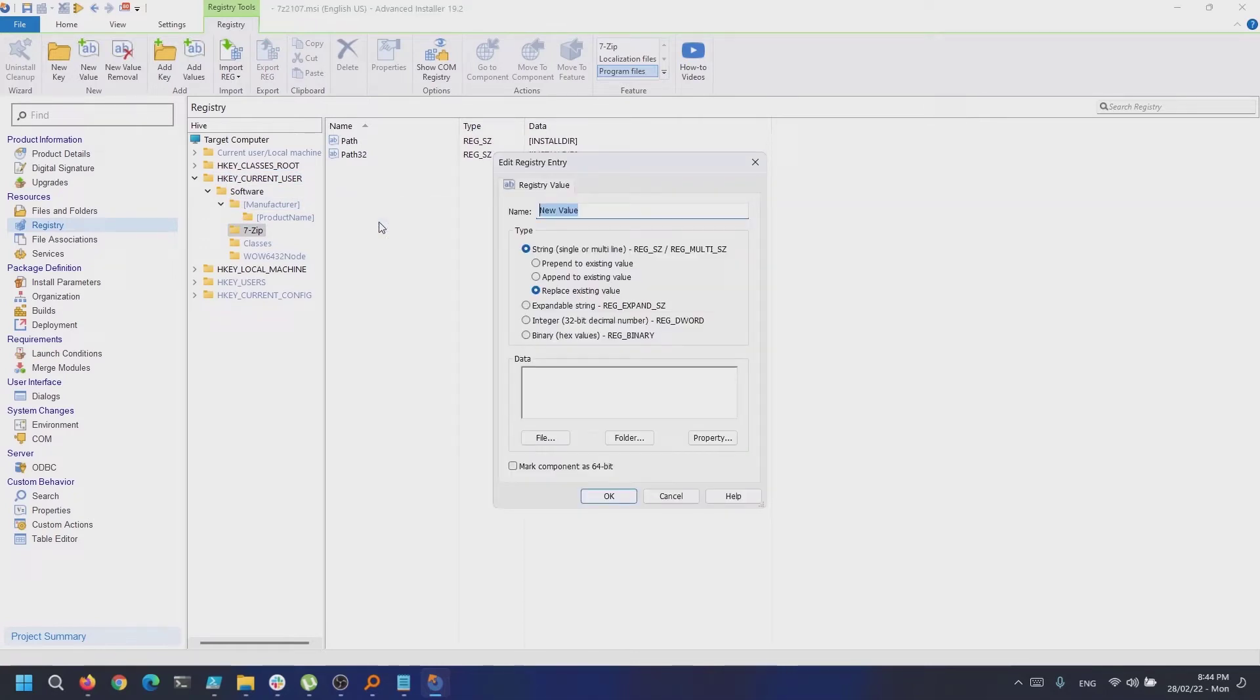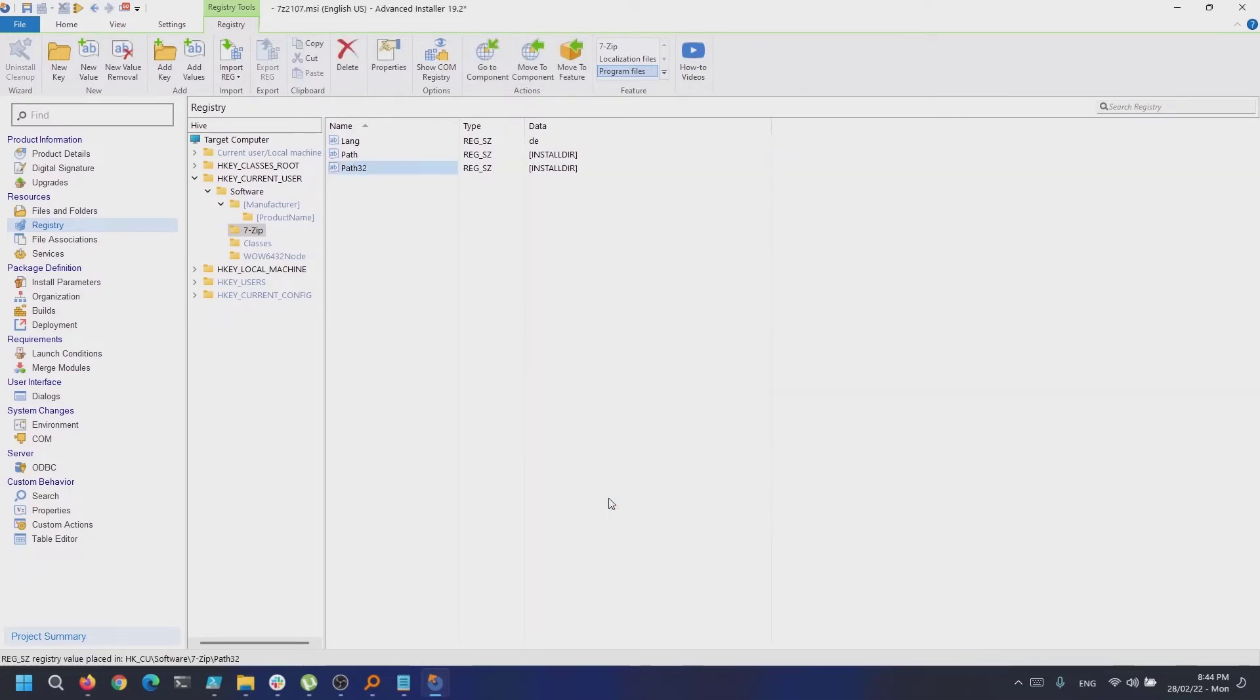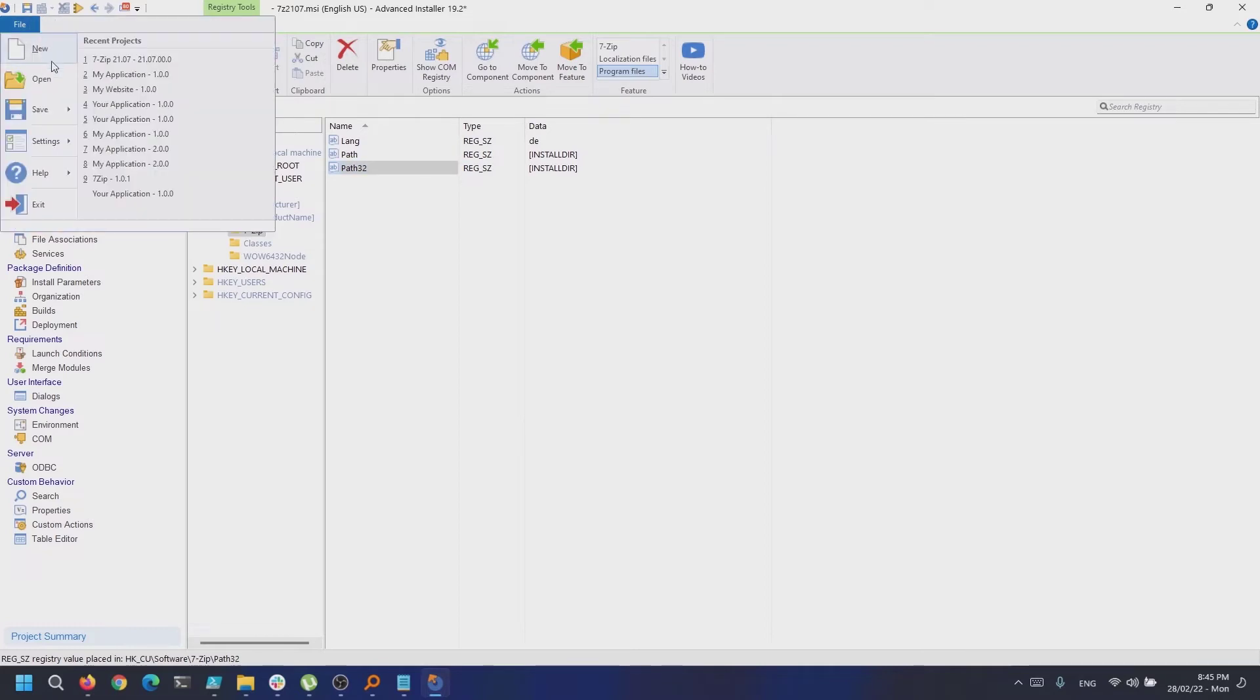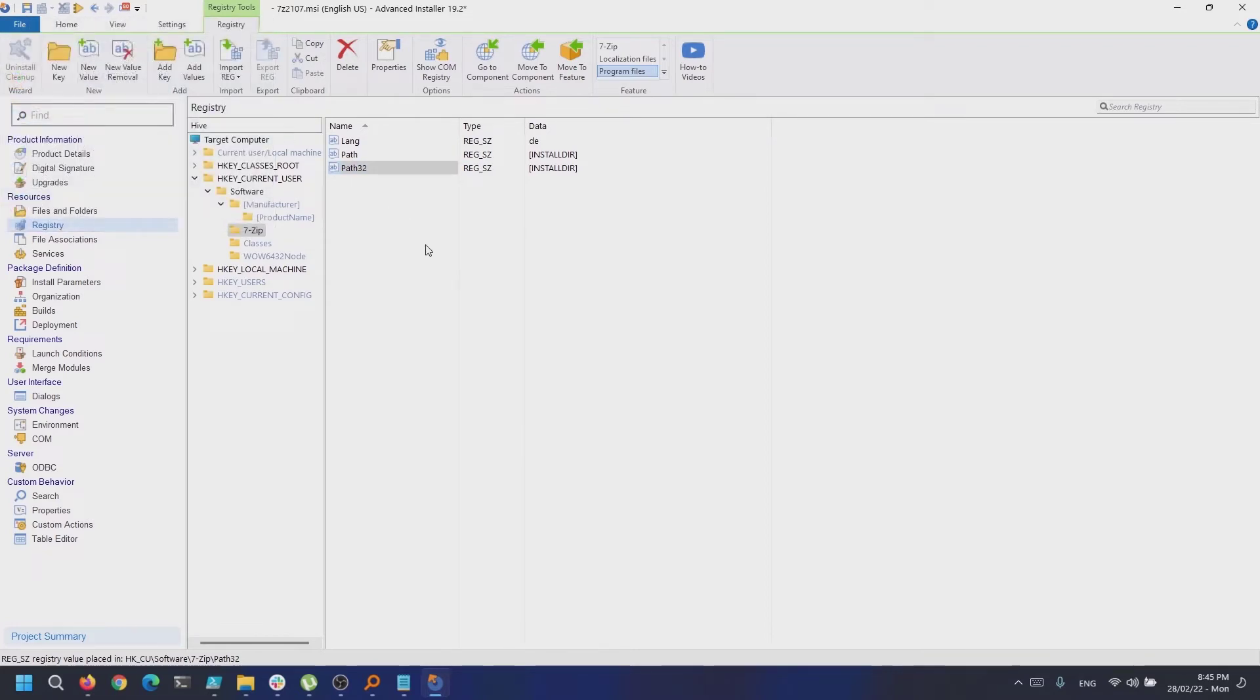Once we have done that, let's save our changes. Advanced Installer can save them by overwriting the original MSI or by creating an MST file, which is the recommended option in this case.